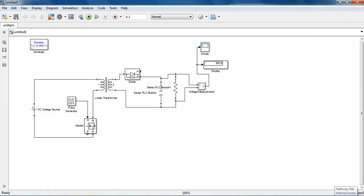Thank you friends, this is our flyback converter which has many applications. Please keep watching my videos.